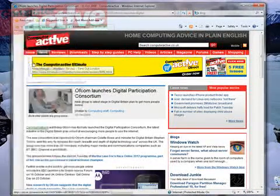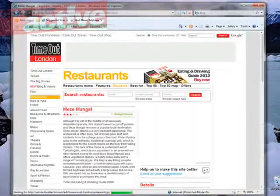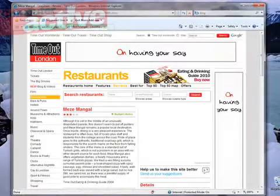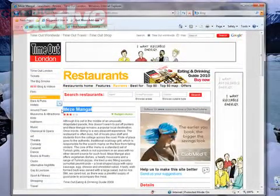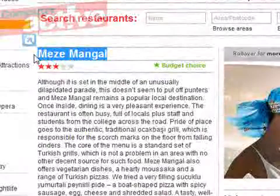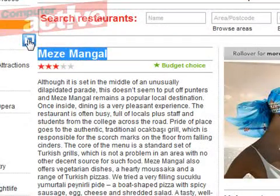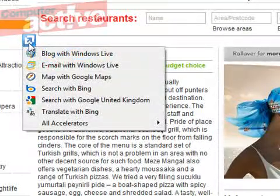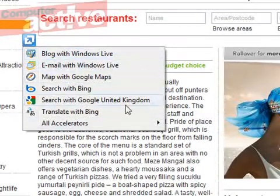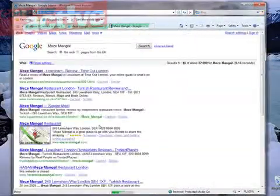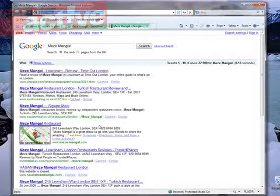Completely new in Internet Explorer 8 is the Accelerators tool. Here's a restaurant review and we're thinking of going to visit this restaurant. What we might do normally is copy and paste the name into a search engine, but here in Internet Explorer we just highlight the name, click the little blue icon that appears and we get all these options. So we can click 'Search with Google United Kingdom' and there we go — it's automatically opened a search page looking for those words.